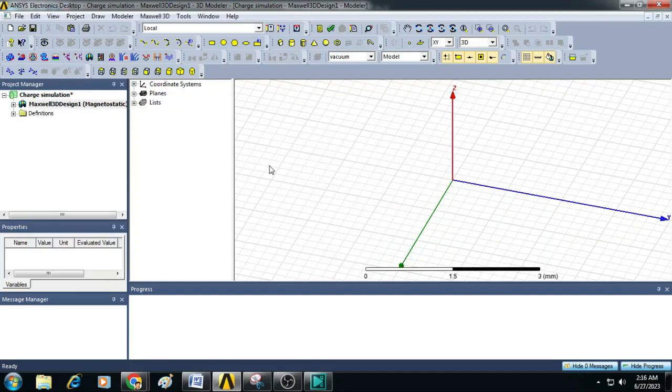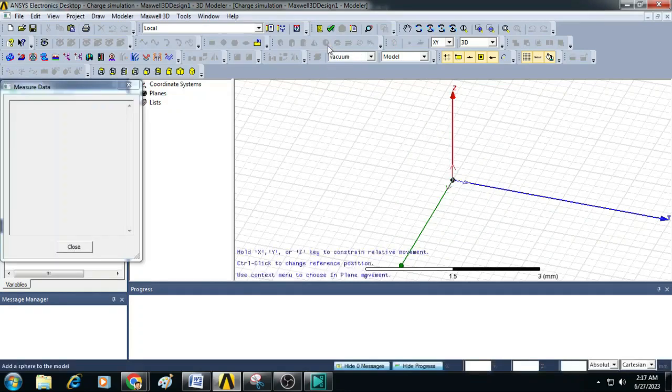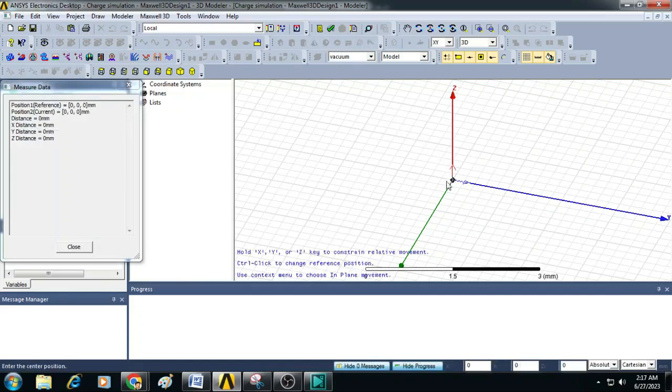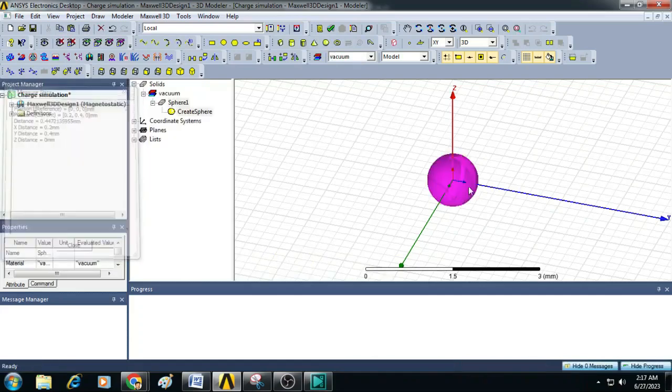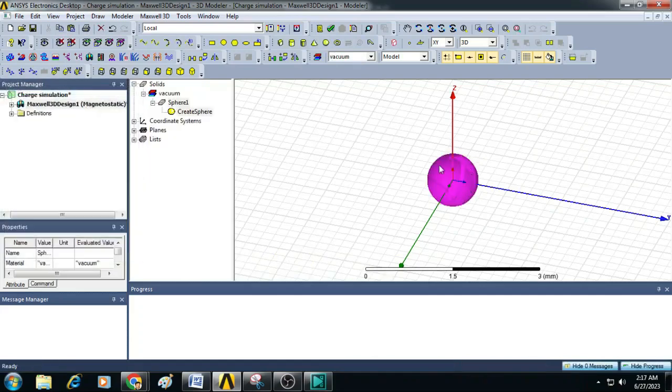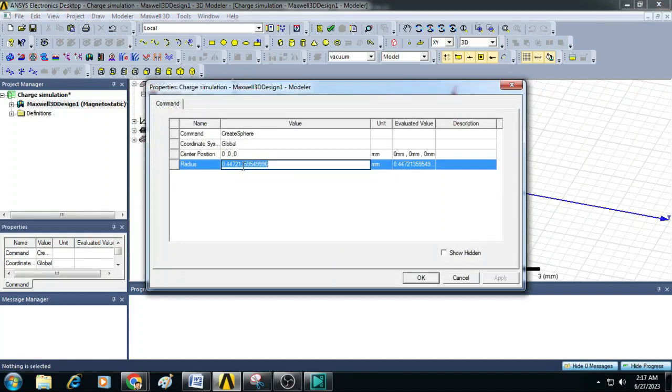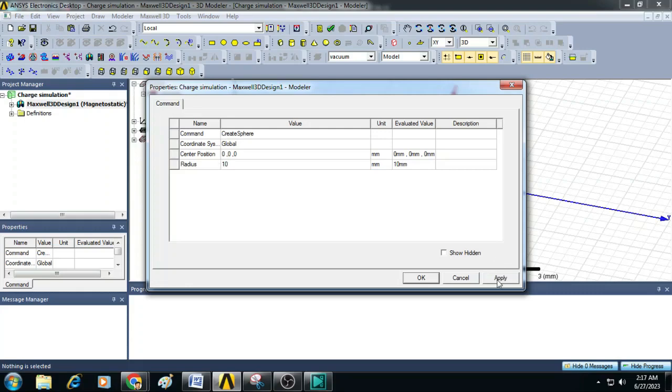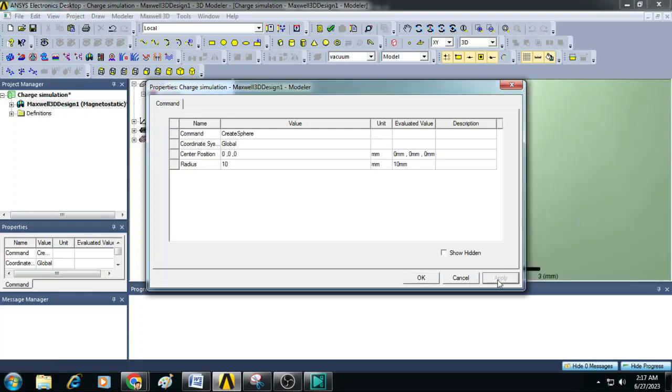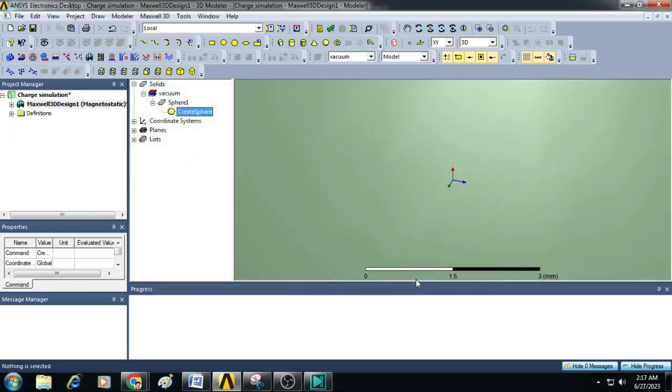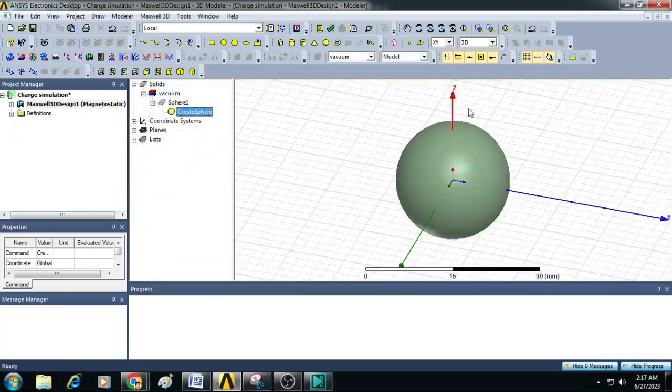Now an editor window is open and here you can click on Draw a Sphere. Drag and drop it here such that a sphere will be created. Double click on this Create Sphere and enter the radius. Here I will give 10 millimeters as a radius. Then click Apply and OK. You can see here a sphere is created with a radius of 10 millimeters.